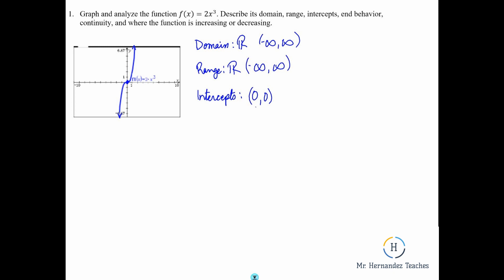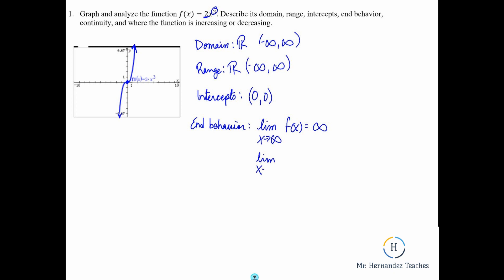End behavior — this is where we're talking about what's happening on the ends. You can get this kind of from looking at the function. It is an odd or cubic degree and we have a positive leading coefficient. So for end behavior, the limit as x approaches infinity of f of x is positive infinity. And the limit as x approaches negative infinity of f of x is negative infinity. Continuity — this is continuous everywhere, so there are no infinite discontinuities. We could just say everywhere, or all real numbers.